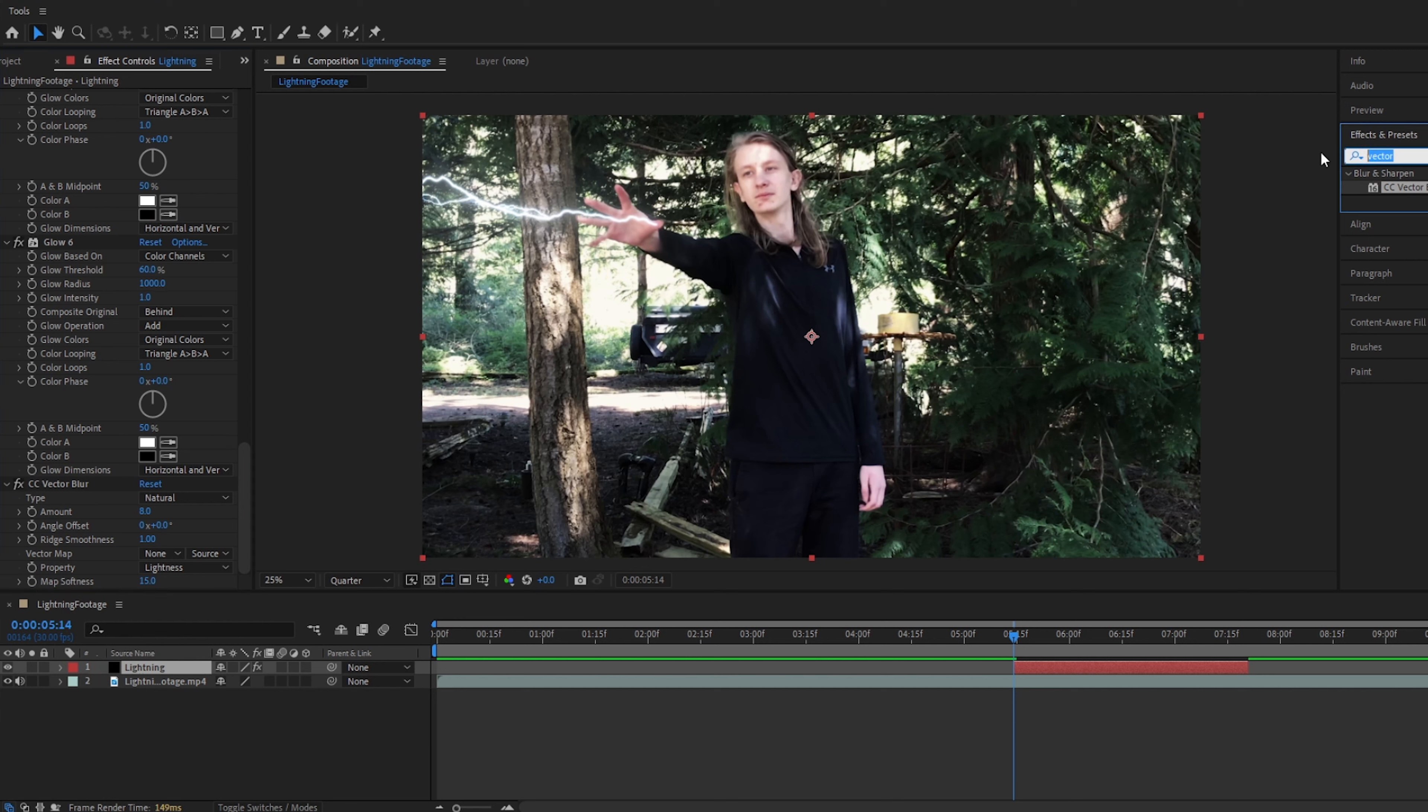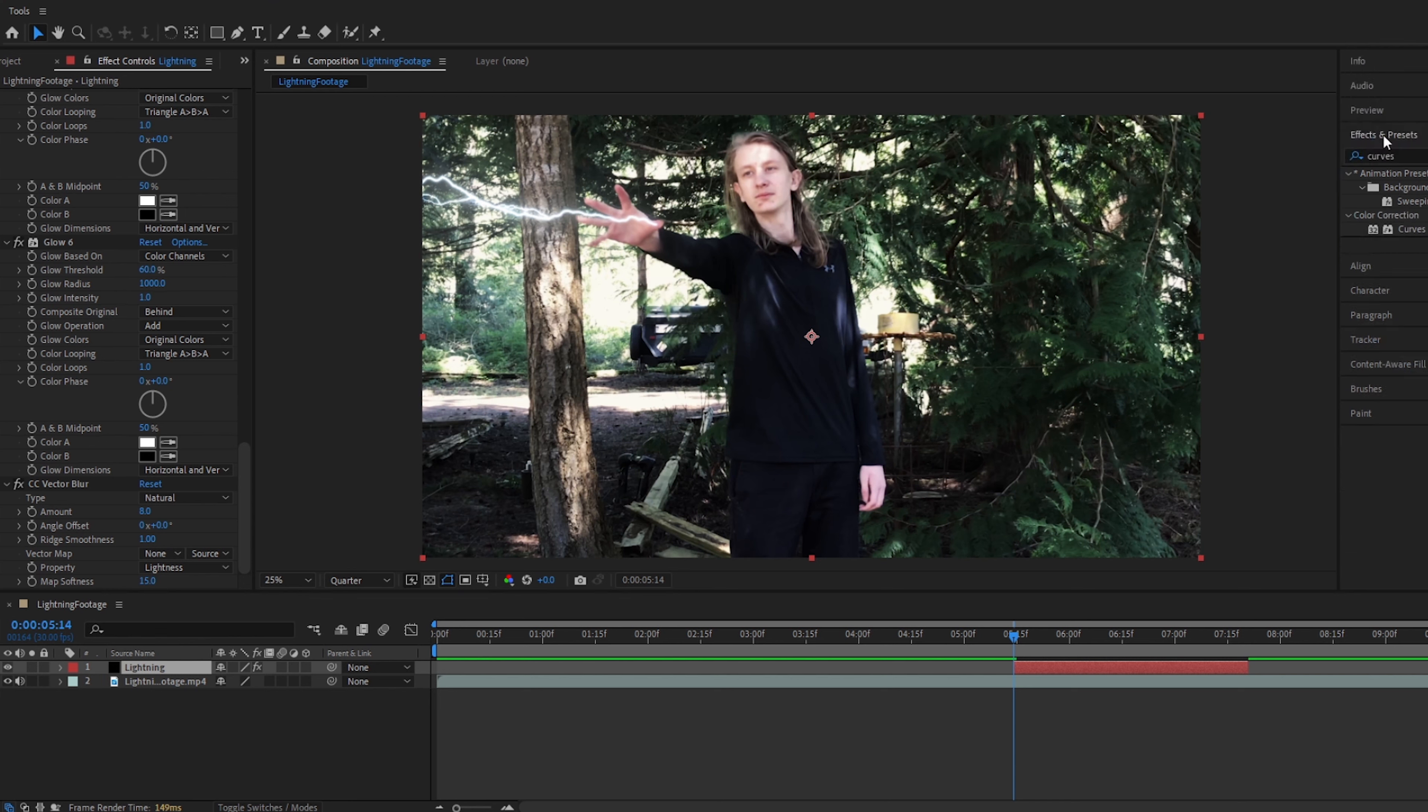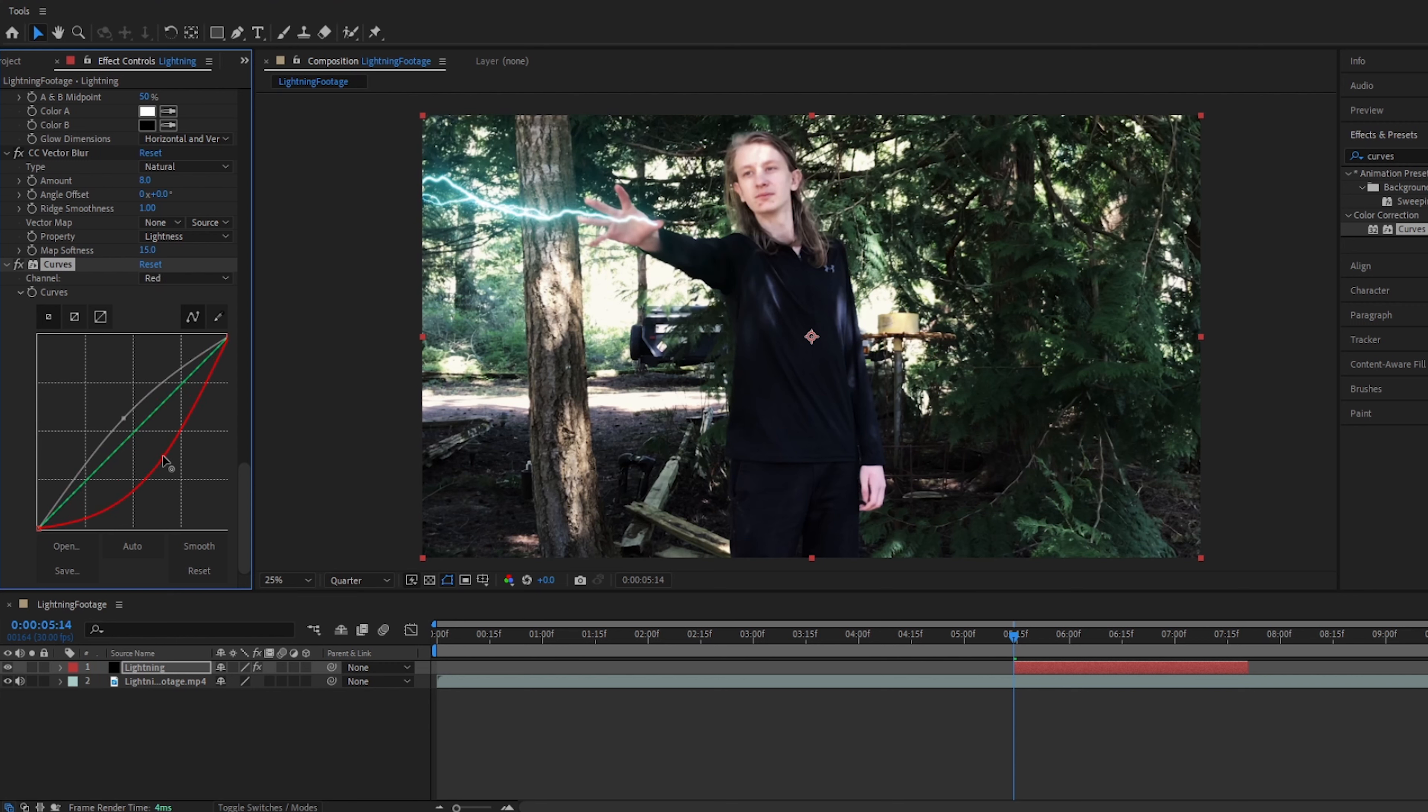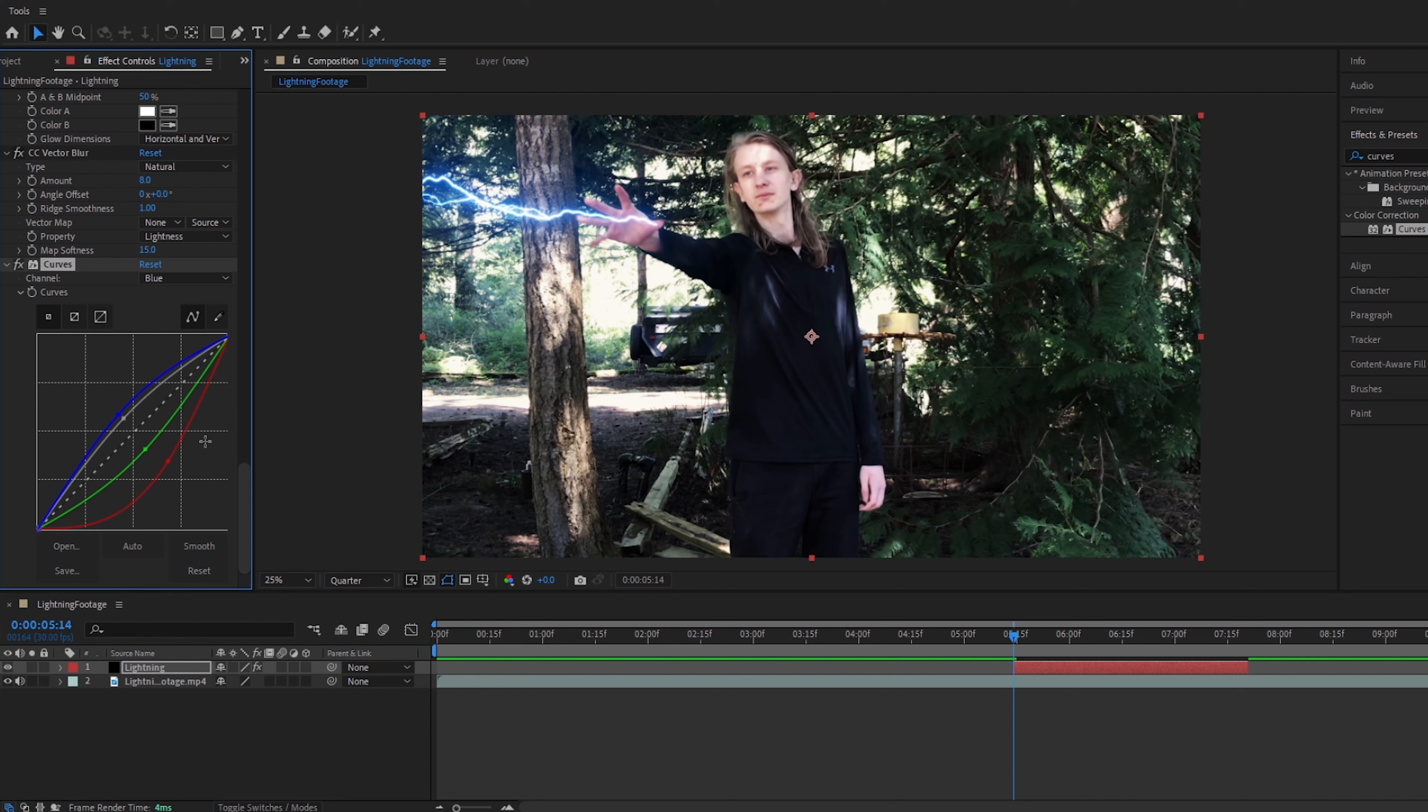After we add vector blur, we will go back to effects and presets, type in curves, add curves to our lightning. This will be our way of coloring it. We will turn the alpha up a little bit, not too much. Turn the red way down, turn the green down as well, but not as much as the red. Then add some blue on top of it, and it will make a very nice blue lightning color like that. I think that looks pretty nice, and we will keep it around there for now.